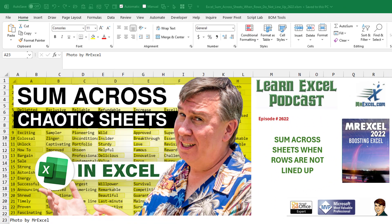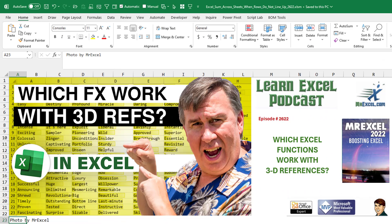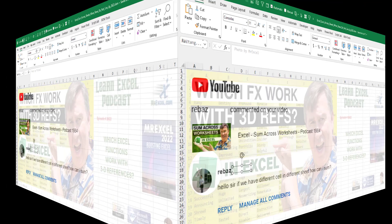Here's a great one. How are we going to sum across sheets when the rows are not lined up? Or which Excel functions really work with 3D references?